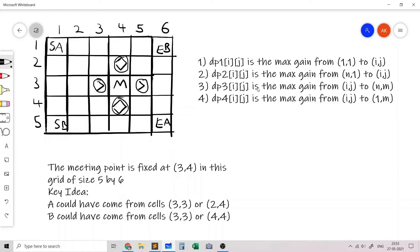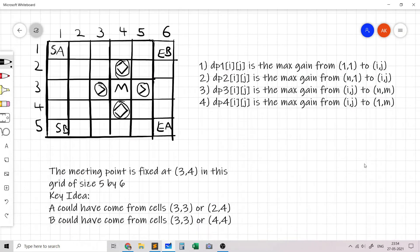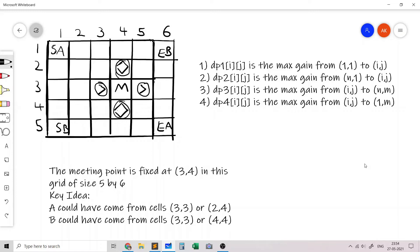Let's define the four DP states: DP1[i][j] is the max gain for a path from (1,1) to (i,j). DP2[i][j] is the max gain for a path from (n,1) to (i,j). DP3[i][j] is the max gain for a path from (i,j) to (n,m). DP4[i][j] is the max gain for a path from (i,j) to (1,m). DP1 covers A's path to the meeting point, DP3 covers A's path after it; DP2 covers B's path to the meeting point, DP4 covers B's path after it.